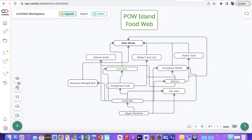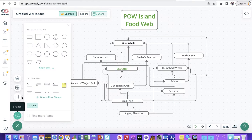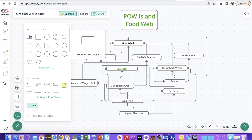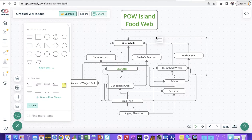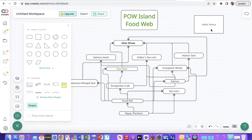At this point I'll go ahead and add in one more rectangle — I'll put my name on it and make sure it's up at the top.